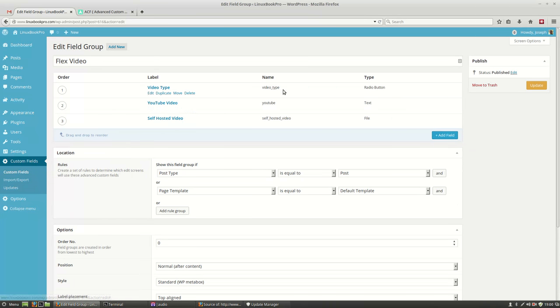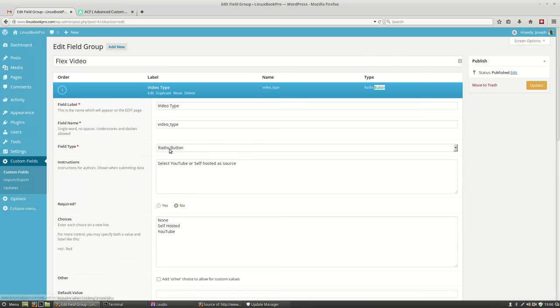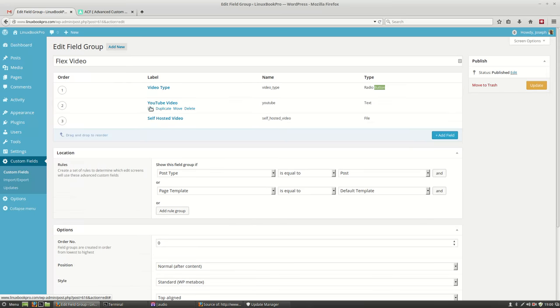So under Video Type, it gives me a little name. And I'm telling it that I want it to generate a radio button. That radio button has none, self-hosted, and YouTube as the options.